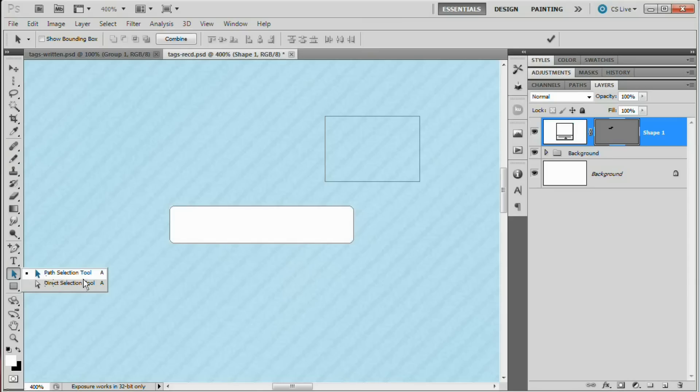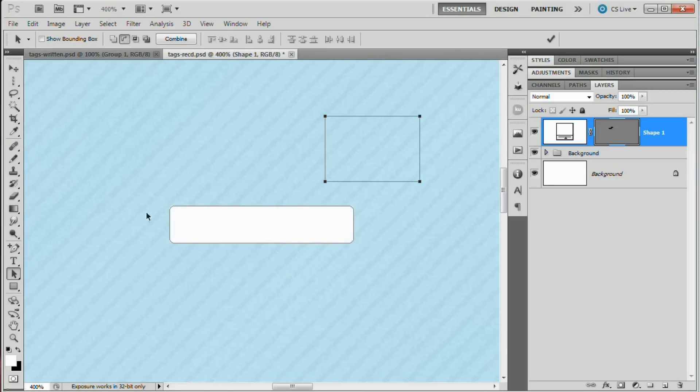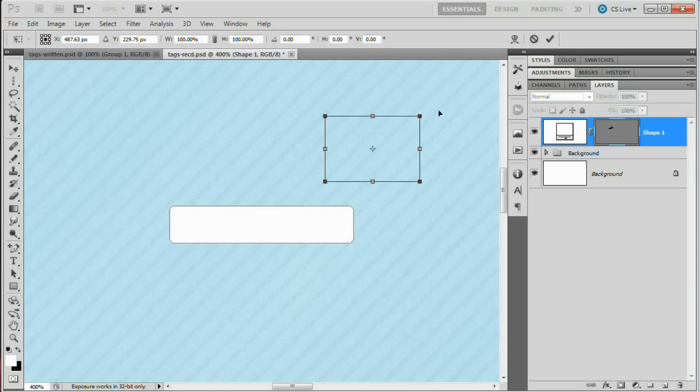So grab the path selection tool. That's the black arrow right here. Hotkey is A. And select our new rectangle. Before we move it over this, we want to rotate it on an angle because we're cutting that angled tab edge into the backside of our tab. So hit command or control T to free transform this. And I'm going to hold down my shift key.